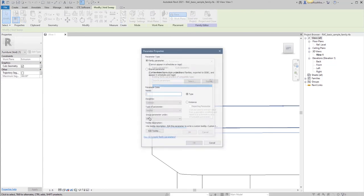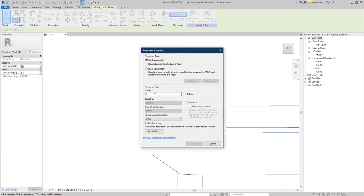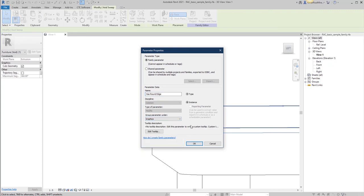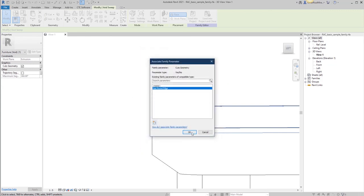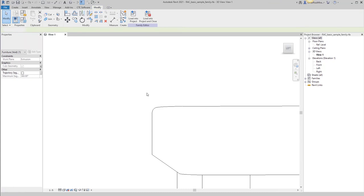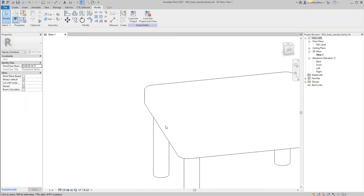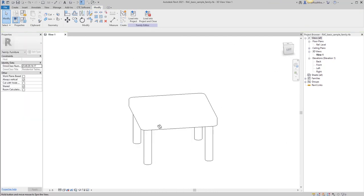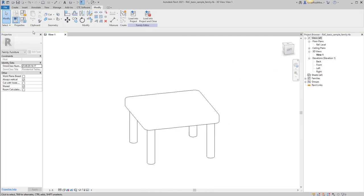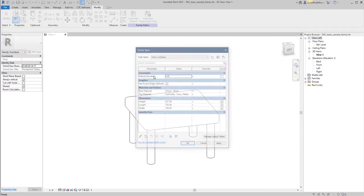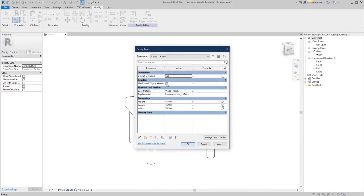So I can do this has round edge, put it in the graphics as an instance. Okay. So now this family will be able to be controlled by this parameter in the project when it's loaded.